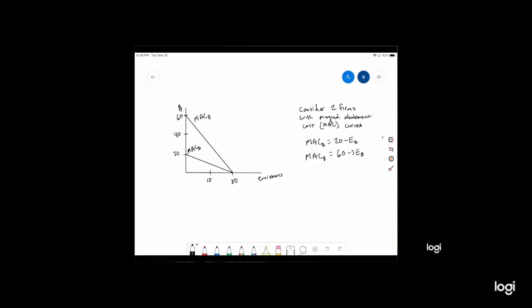We're going to continue on with the welfare economics section of this class. Last time we left off on the basics of calculating welfare with and without an externality. We saw that if we introduce a tax or a policy in a market that's efficient without an externality, then we're creating some deadweight loss. If we introduce a tax in a market with an externality, then we're reducing deadweight loss.